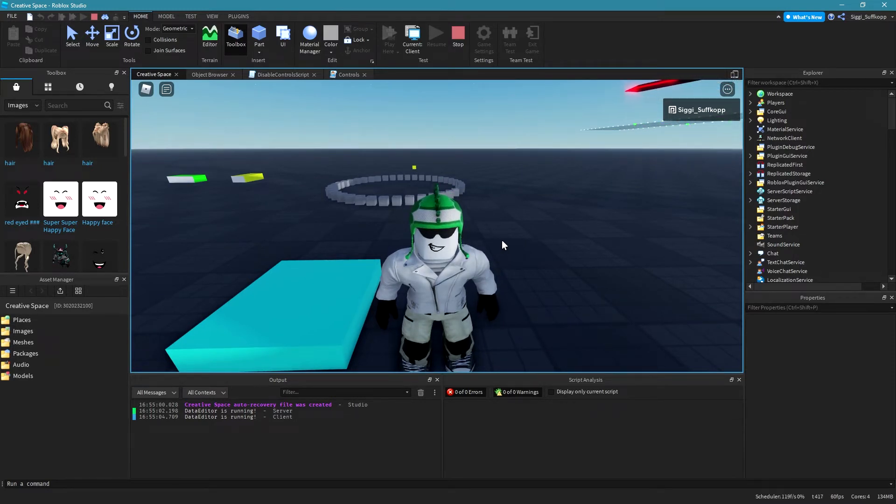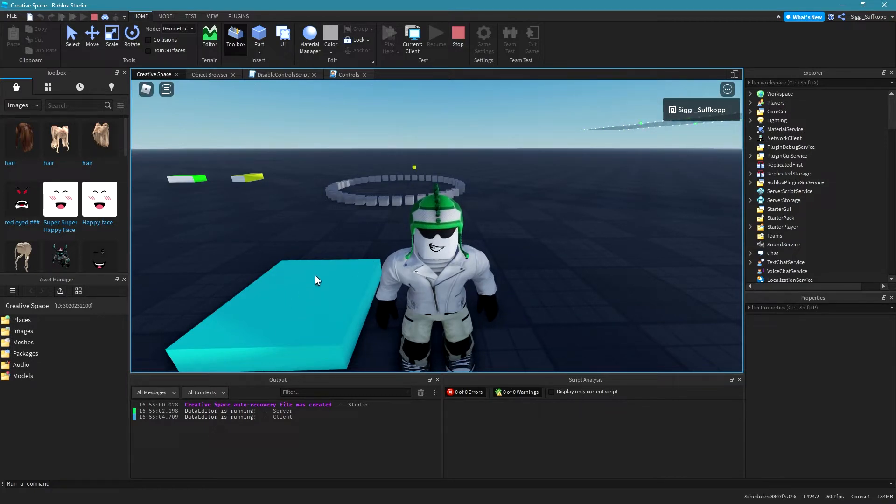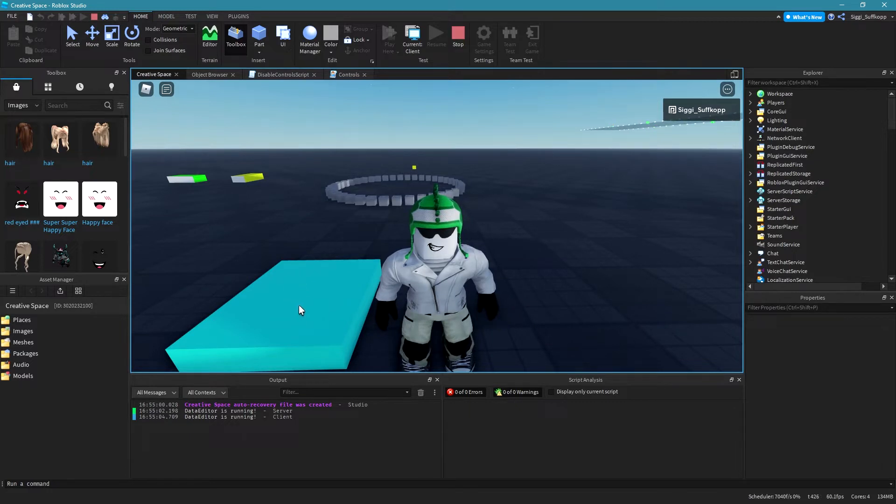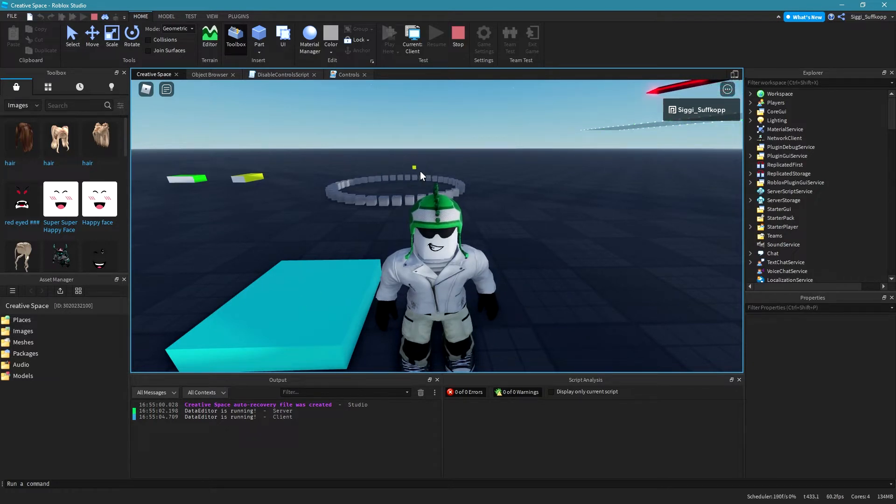You can use this technique with buttons, with proximity prompts, or in my case with a touch event. So when I step on this part a function called move2 is called and lets the player walk to this destination part,